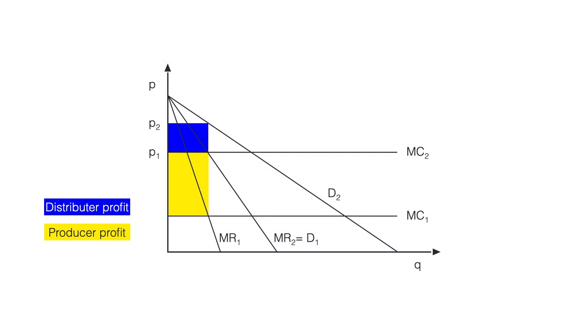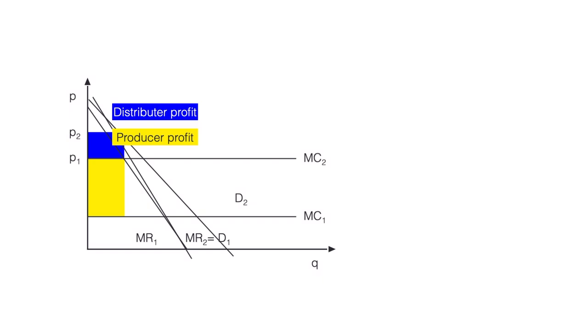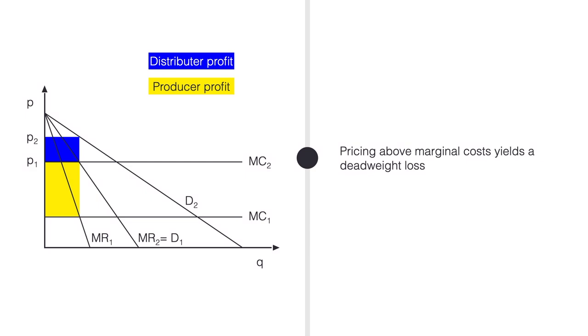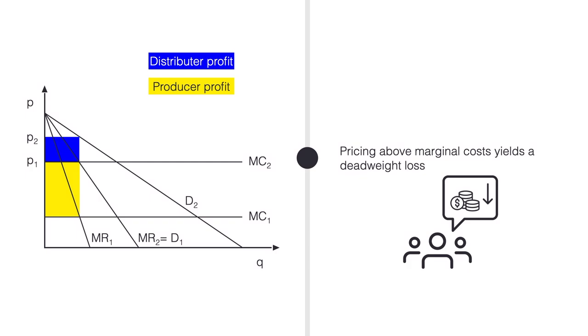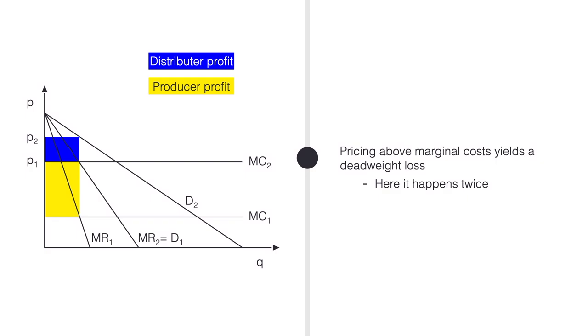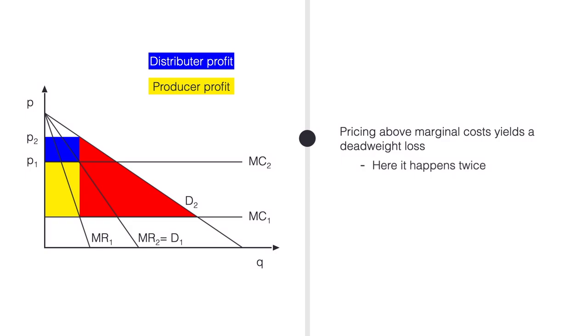You see that both firms charge a markup, which is why economists call this outcome double marginalization. Why is this a problem? Pricing above marginal costs yields a deadweight loss, because some consumers, with a low willingness to pay, are left out of the market. And here, this happens twice.